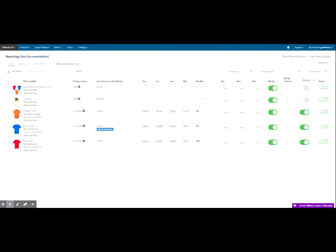Here is the repricing page under tools in the Walmart Geek Seller panel. On the left hand side, you can see the title and SKUs of the products that you have in the Geek Seller panel. Next to that, it will show the product status, whether it's published, unpublished, or still in the draft stage. Next, we have the current price in Geek Seller. This is your price in the Geek Seller panel — these prices are determined by the repricer using current market conditions and your parameters, and if they are adjusted, they are indicated here as adjusted by repricer.